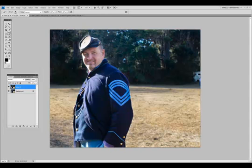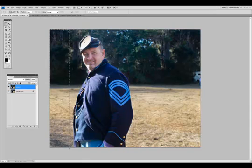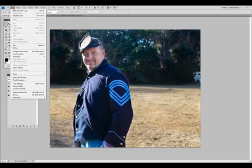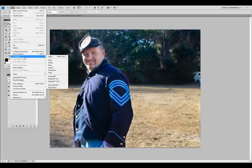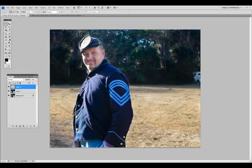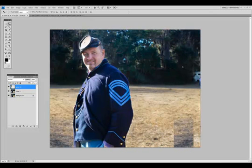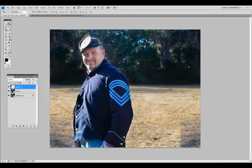Now we're going to select the Marquee Tool. Click on the left-hand side and draw a selection. Once again, we're going to duplicate that selection onto a new layer — Control-J on a PC, Command-J on a Mac. Click Edit, Transform, and we're going to flip it horizontal. Select your Move Tool again, and we're just going to slide the new selection over the object we want to remove.